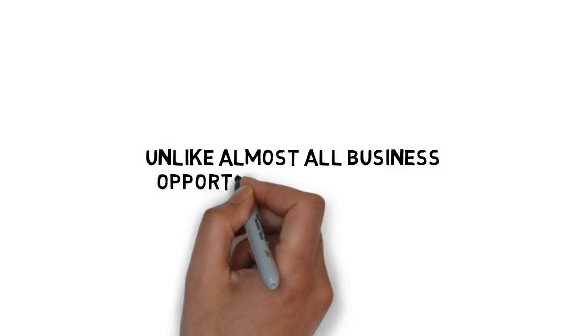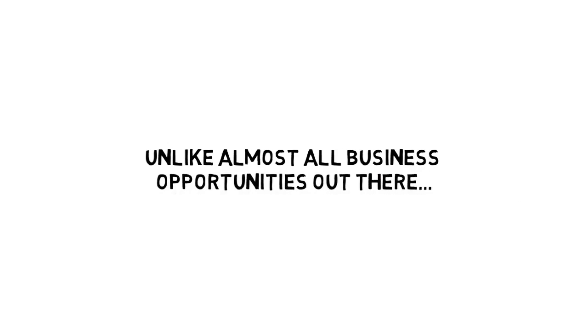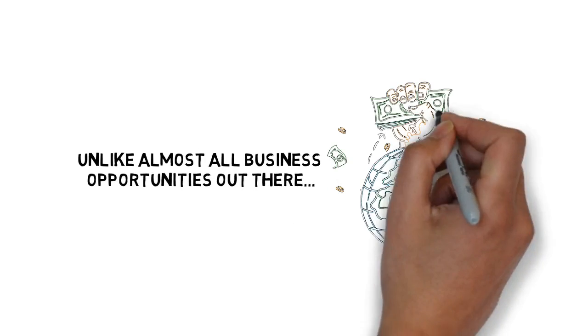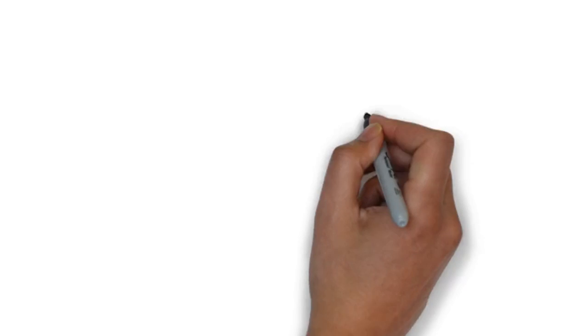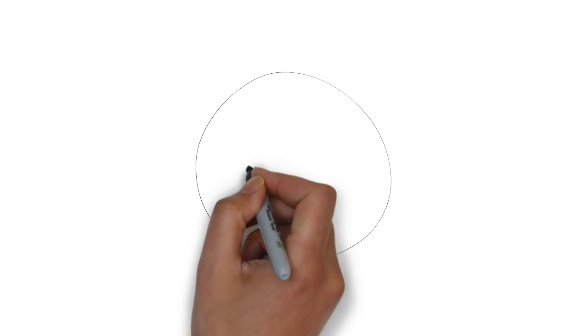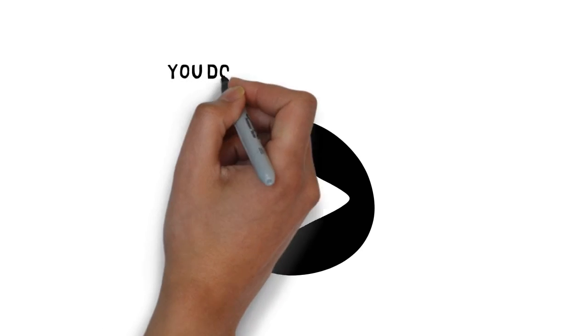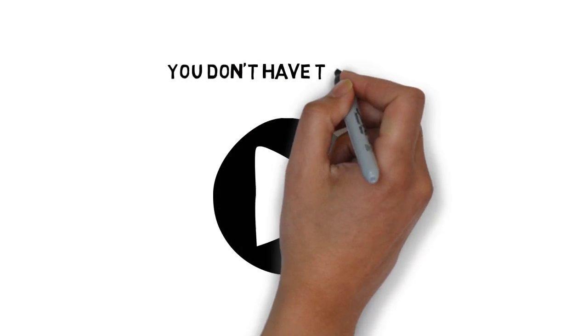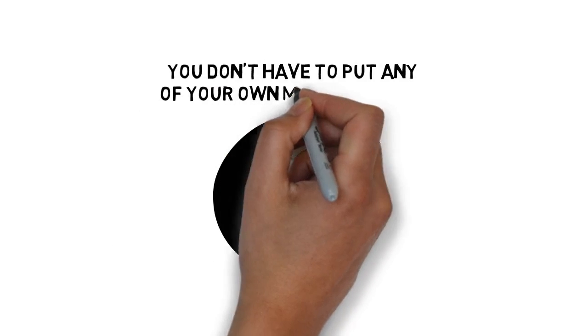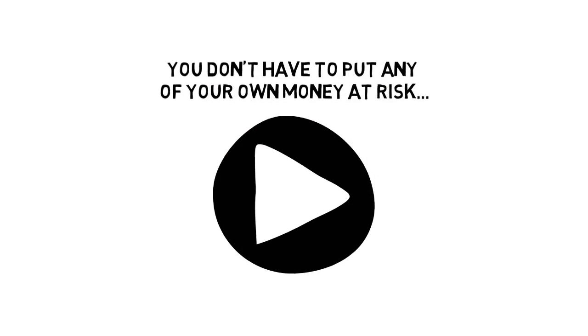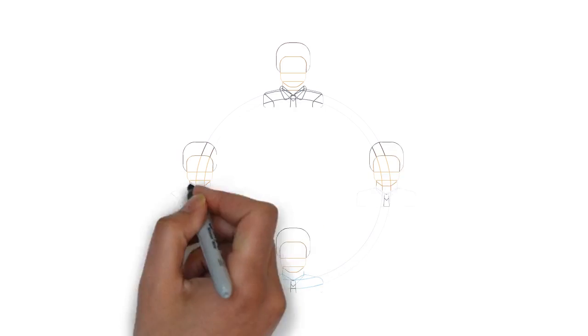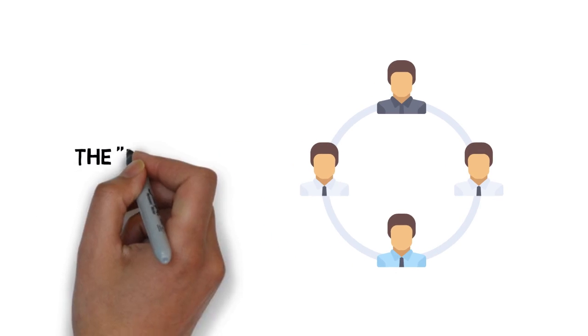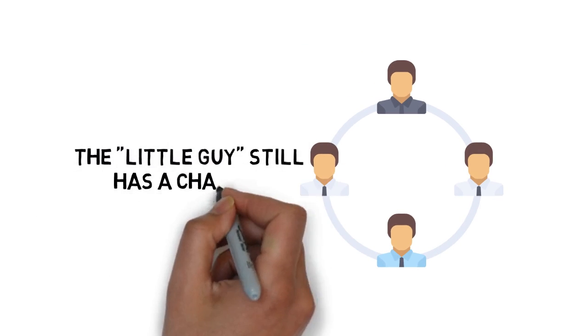And unlike almost all business opportunities out there that require a substantial investment to get started, you can get started without spending a dime on products for your store. You don't have to put any of your own money at risk. This is one of the last methods where the little guy still has a chance.